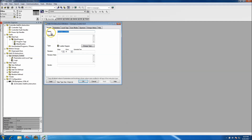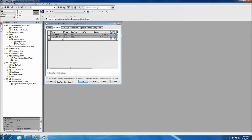At this point it will bring up your parameters and your description. We can put a description like 'local conveyor control' for now. As far as parameters go, that's where you want to put in any tags you're going to pass.